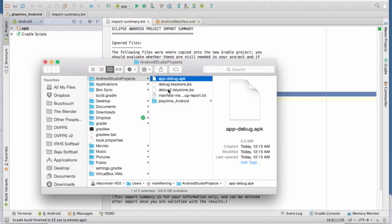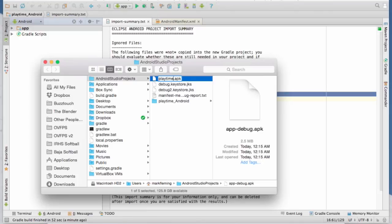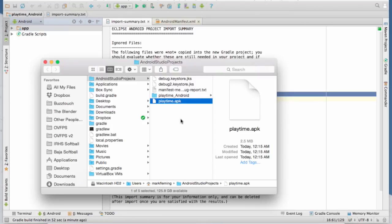So actually, let's go ahead and change that to playtime. All right, so you actually have now an APK that you can send to somebody, or put in Dropbox or some other place so that somebody can upload it to their device and install it. So that is all there is to it.